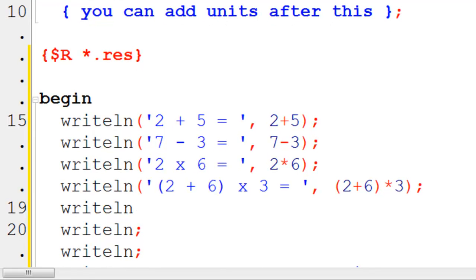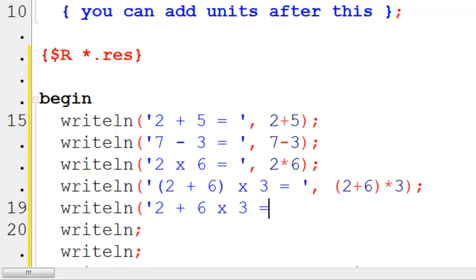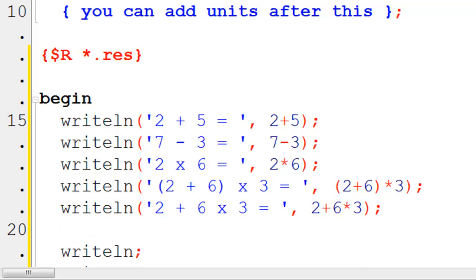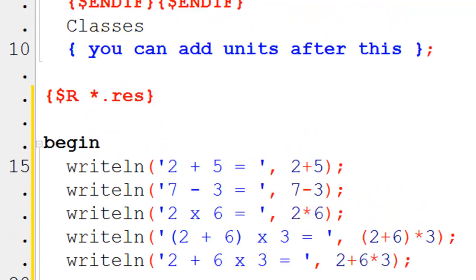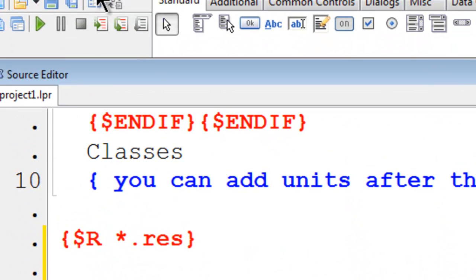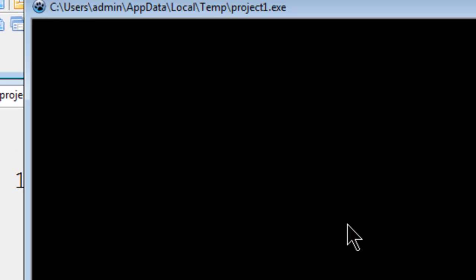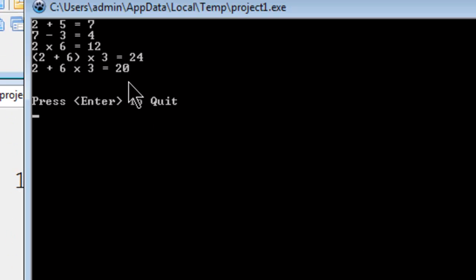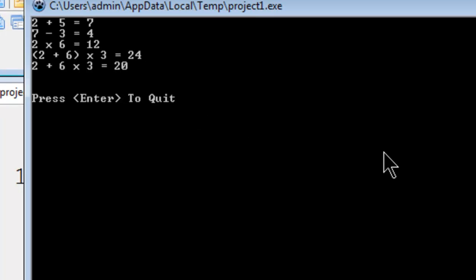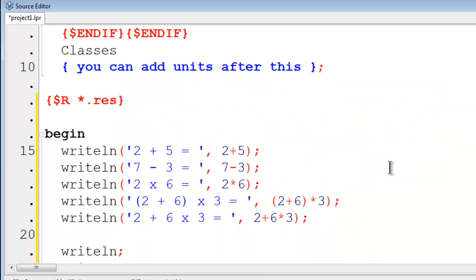To prove that we have the order of operations going, I will write line. Calculation 2 plus 6 times 3 equals. Then the calculation of course will be 2 plus 6 asterisk 3. We should get 20. We will go ahead and run, which we do. The order of operations there is confirmed.